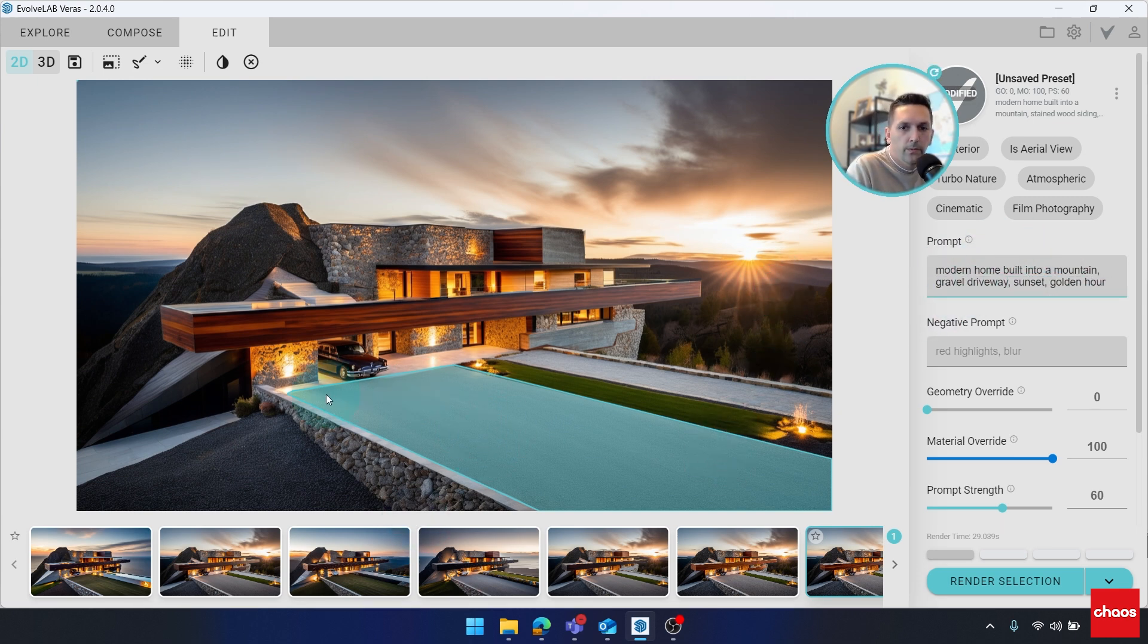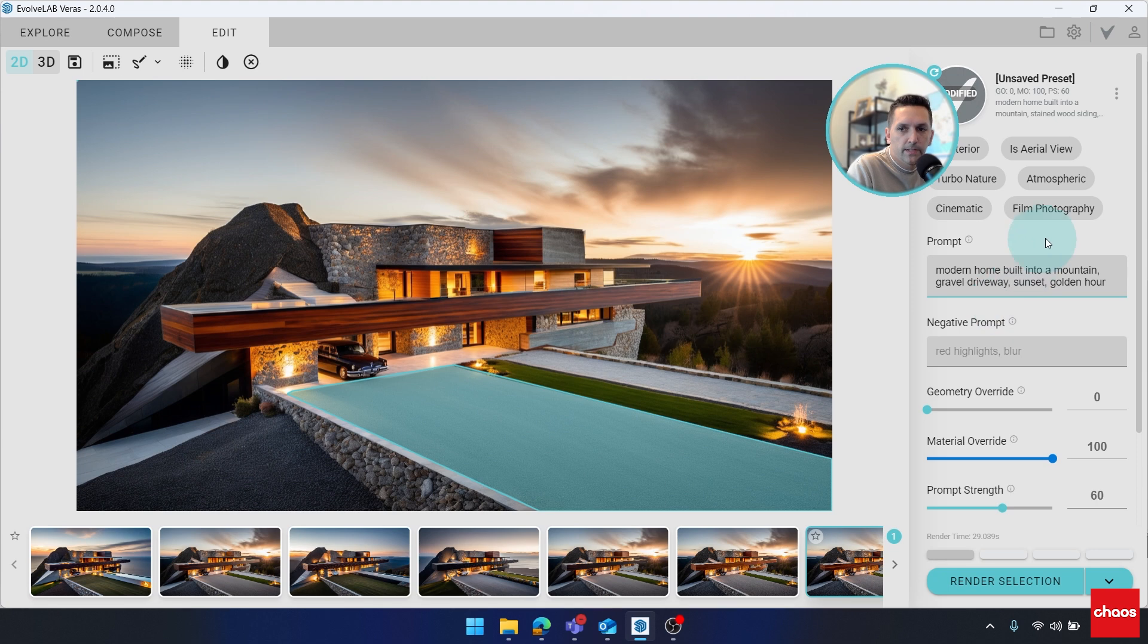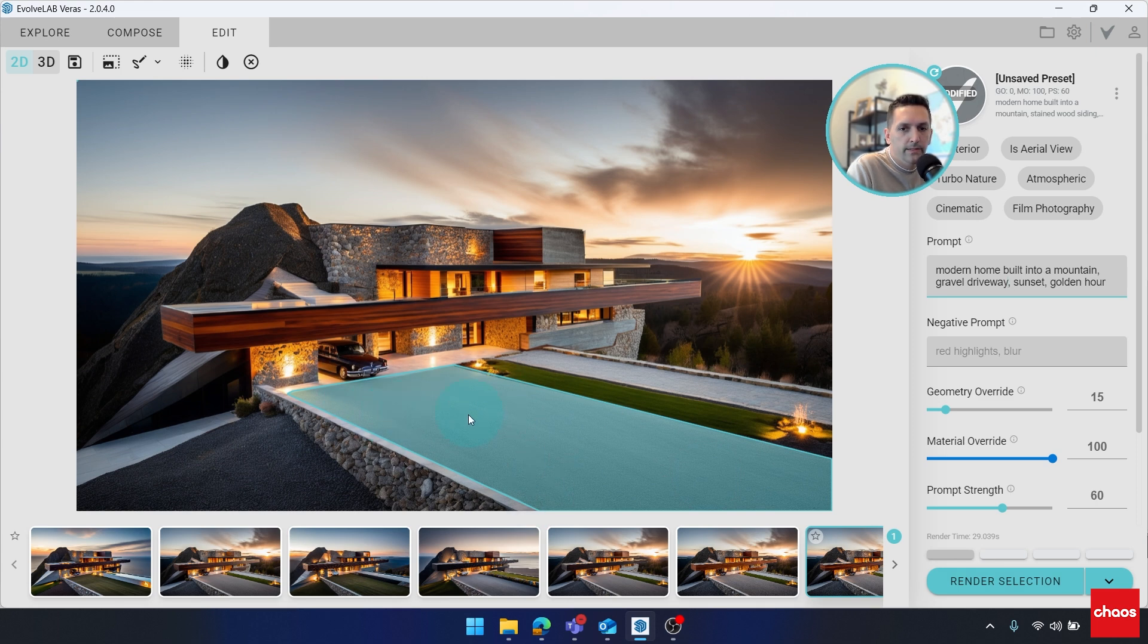And one thing to note here, I have a pretty smooth surface and I'm asking for something that's a little rough. So I'm going to give it a little geometry override. Otherwise, it can get hung up on what the substrate is.